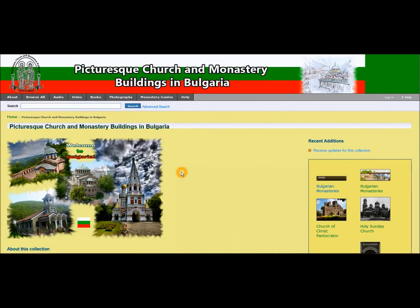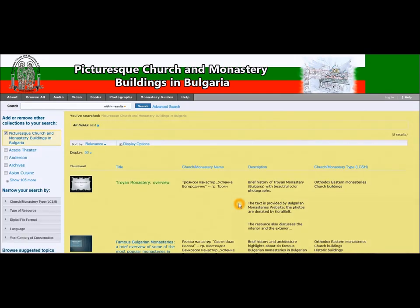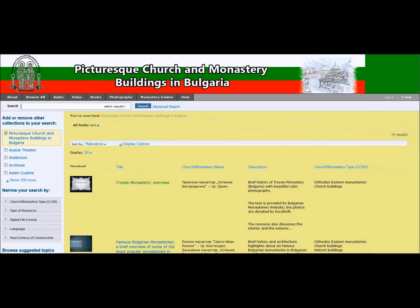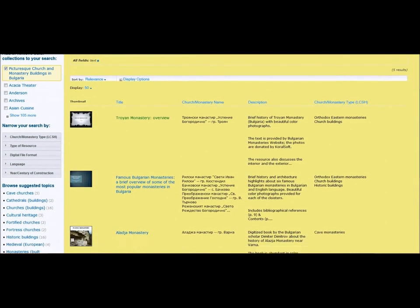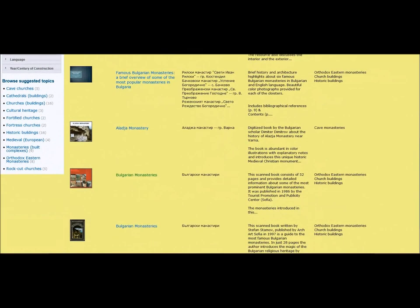I would also like to point out these convenient buttons: audio, video, books, and photographs and monastery guides. By clicking on them, you will be taken to the section that hosts resources of that type. For instance, clicking on books takes you to the section that contains all the books hosted in this digital library.